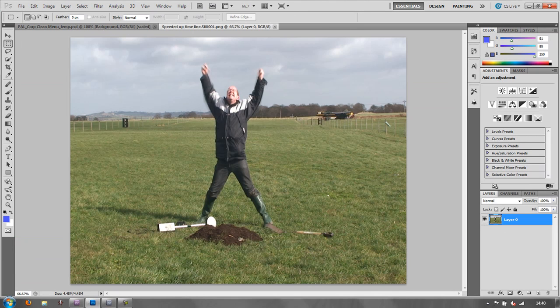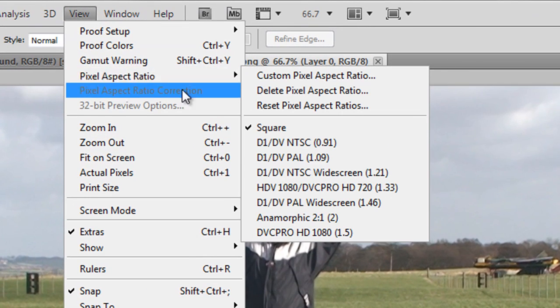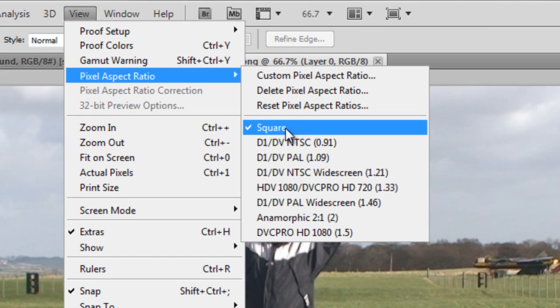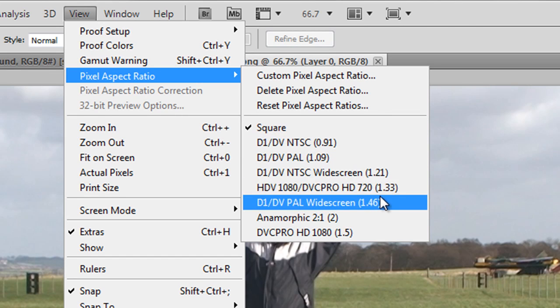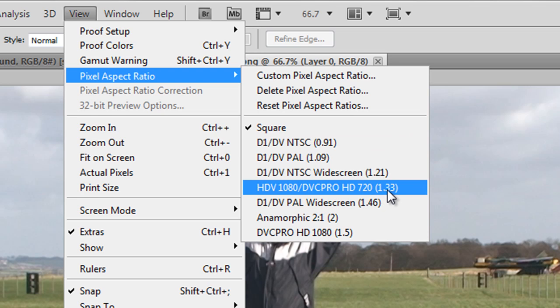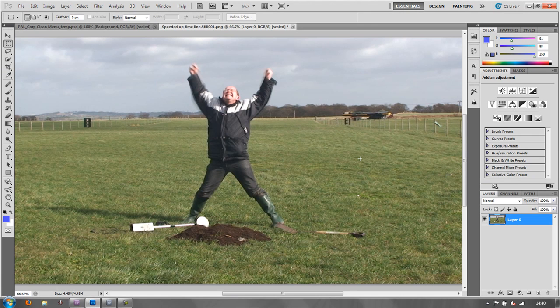Now the pixel aspect ratio may not be correct. Let's have a little look. View pixel aspect ratio. Yes it's interpreted it as square pixel whereas actually my footage was HDV with a pixel aspect ratio of 1.33. So if I click on that you'll see that it looks a little bit straighter.